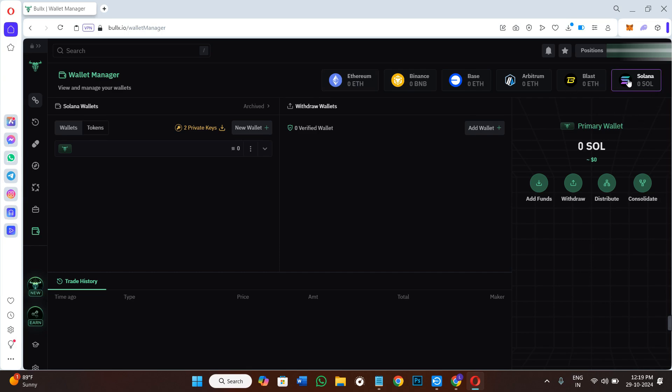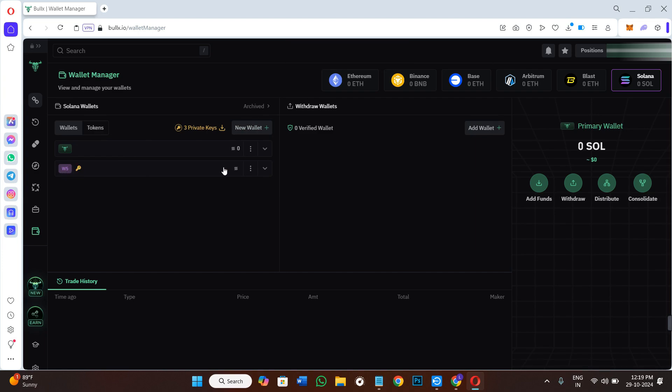Then click on new wallet. Once you click on new wallet, it will say that new trading wallet is generated successfully and this will look something like this.